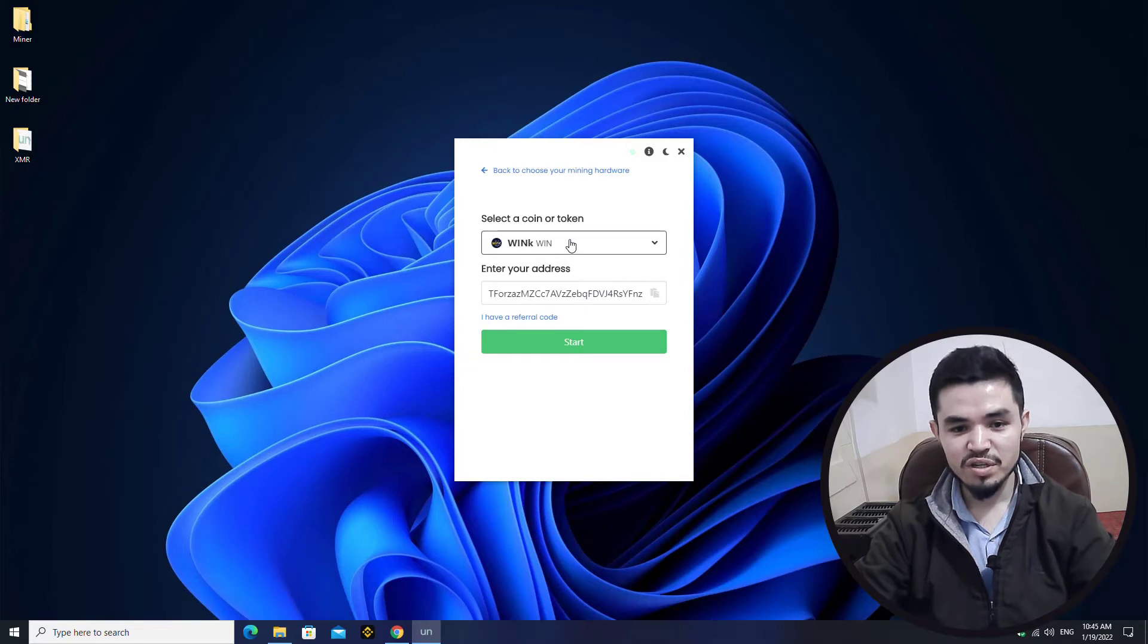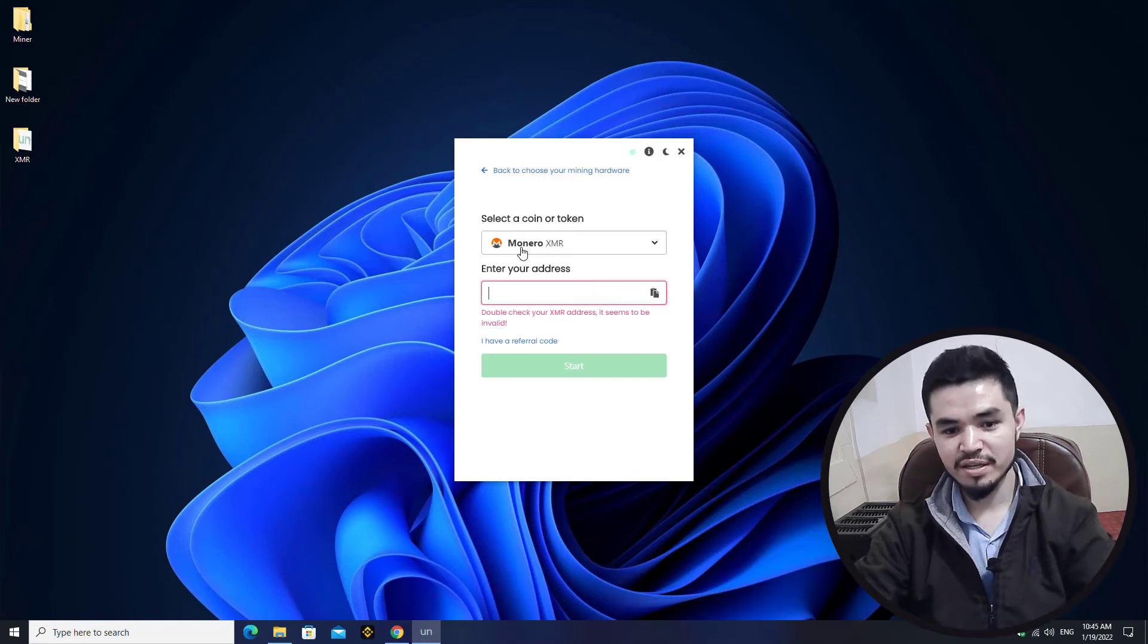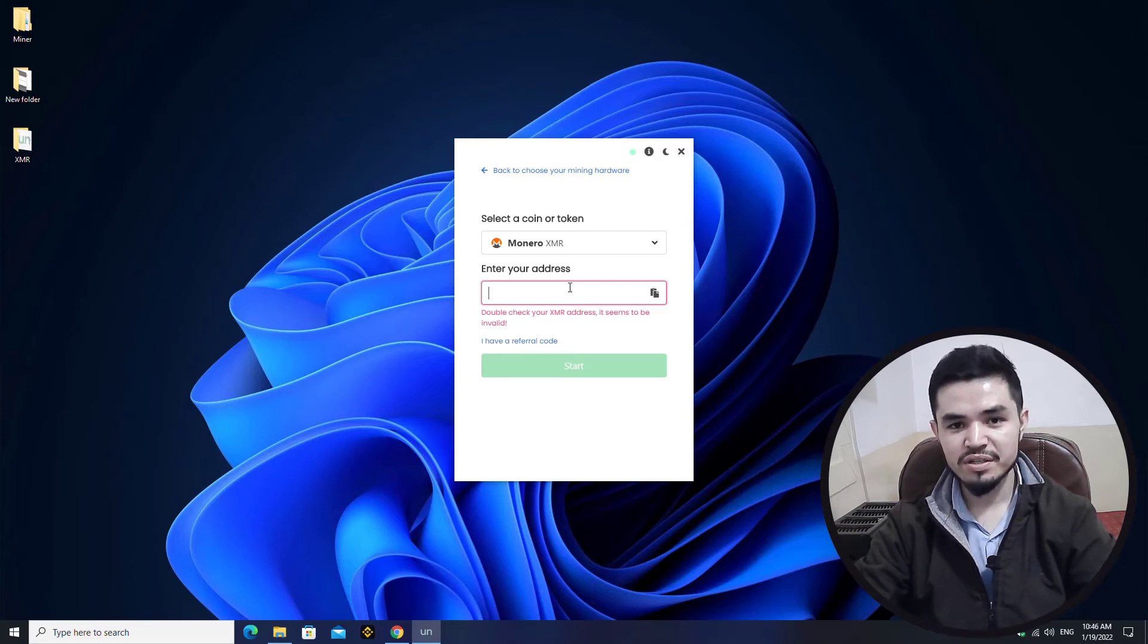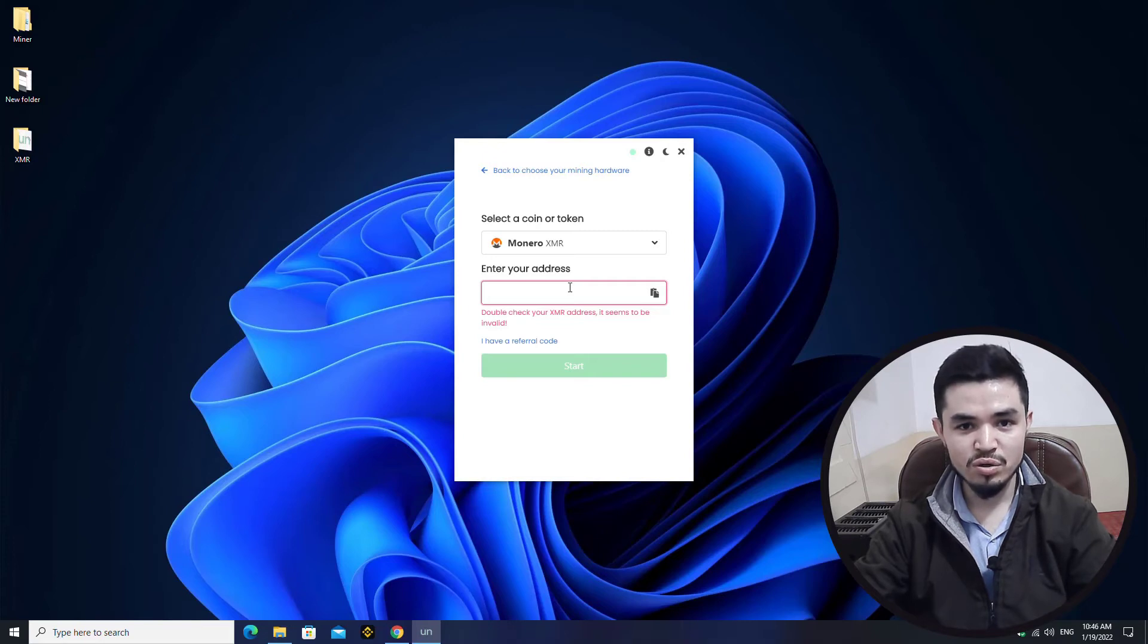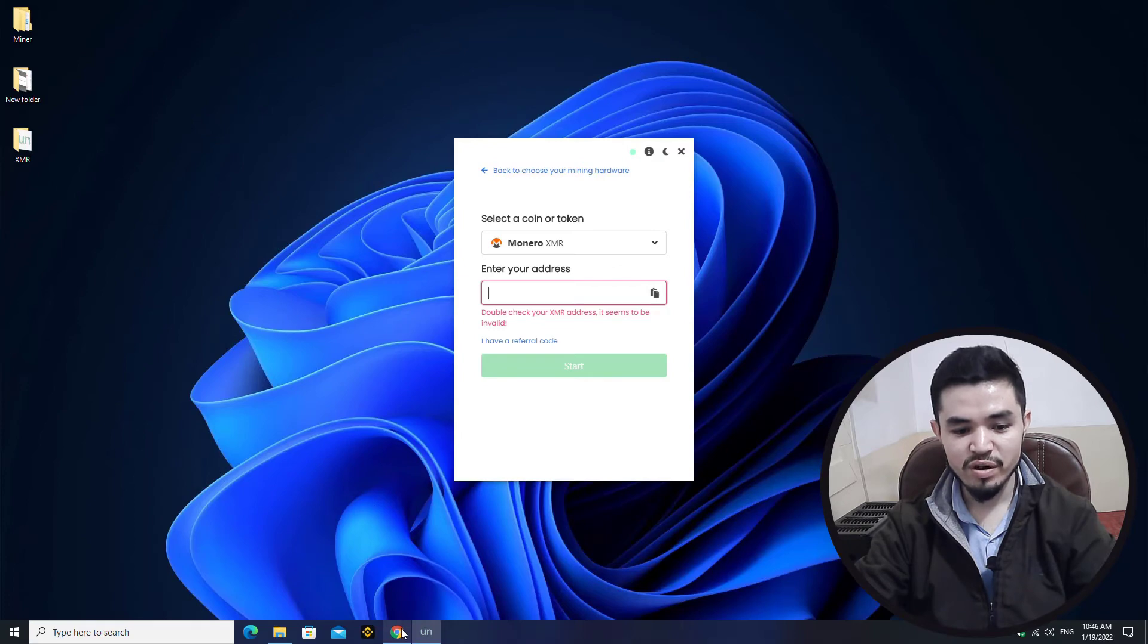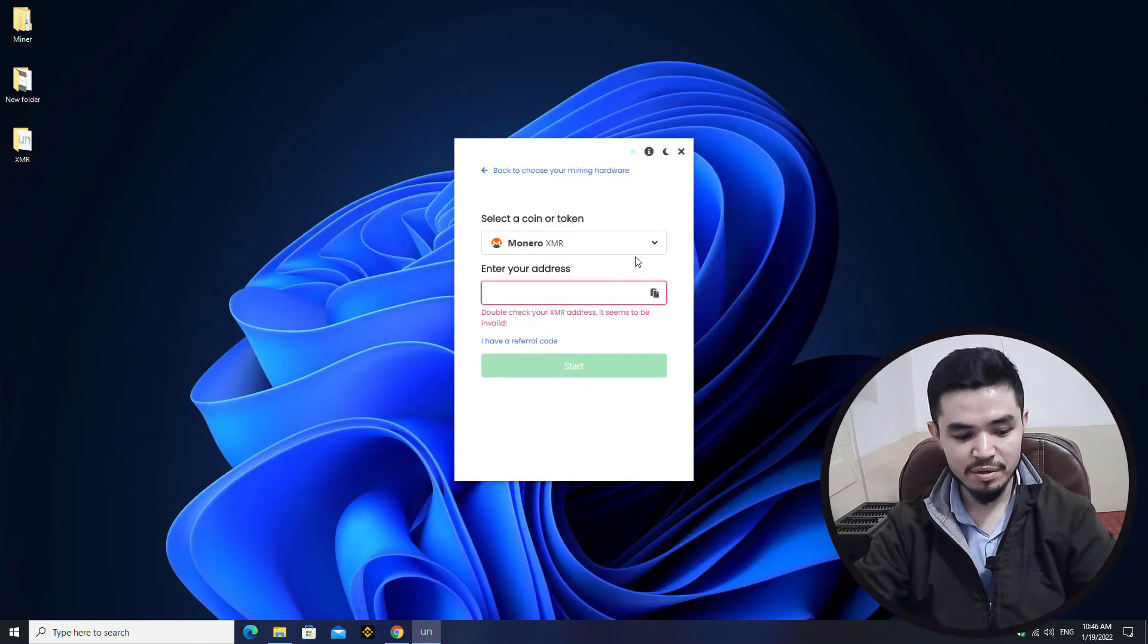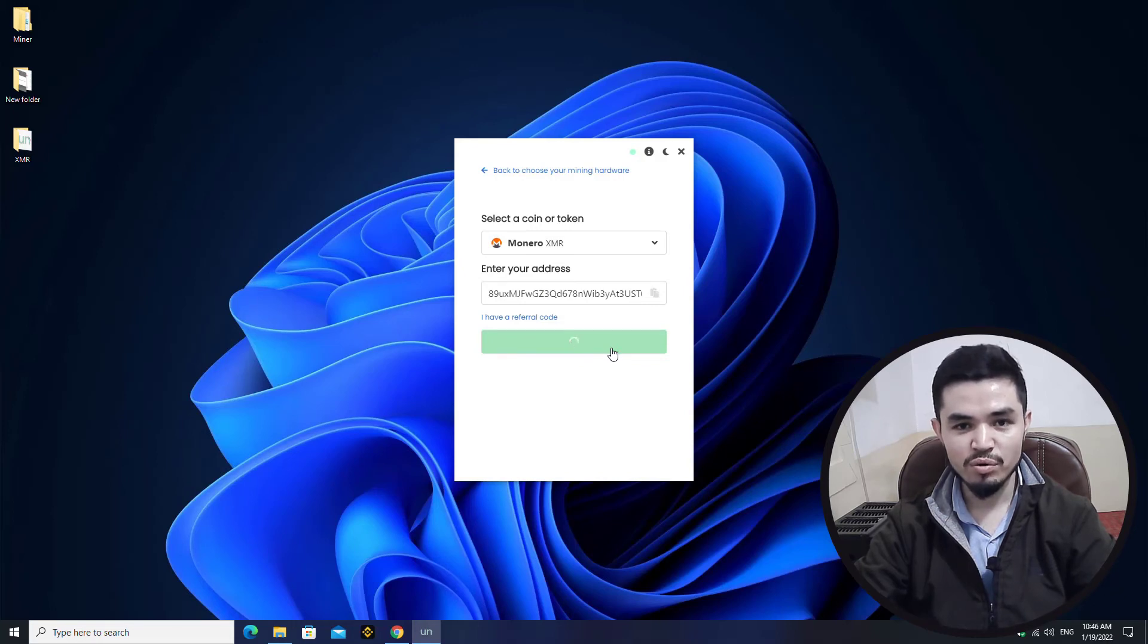Here you have to select your token, type the name of the token. Here you have to paste the XMR wallet address. I will provide you the link in the description how to download and install Trust Wallet on your Windows operating system. You can use Trust Wallet and copy the XMR wallet address from your Trust Wallet. Also, if you are using any other exchanges like Binance or Coinbase, you can copy the XMR wallet address from there. Right now I will use my Binance account. This is the wallet address, I will copy this and paste it here. Once you have pasted the wallet address, click Start to start mining XMR or Monero.